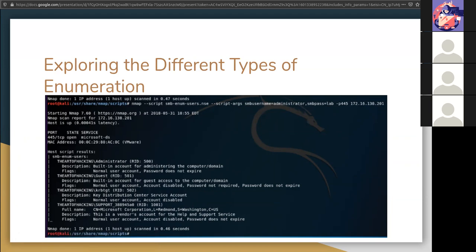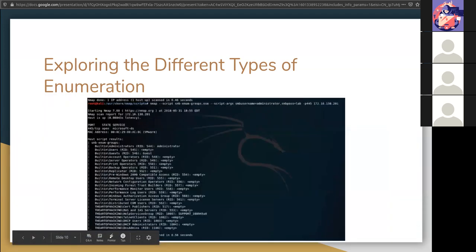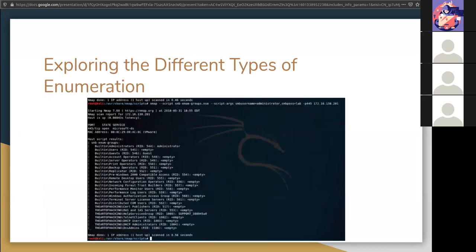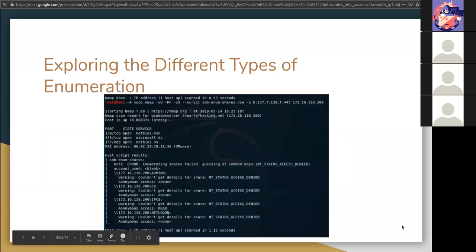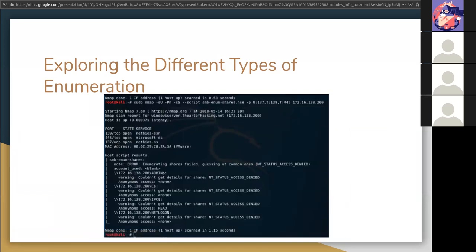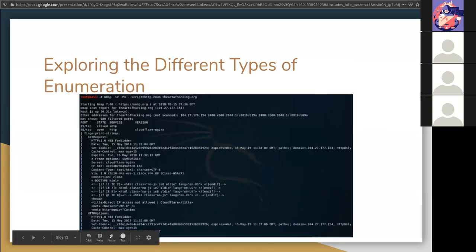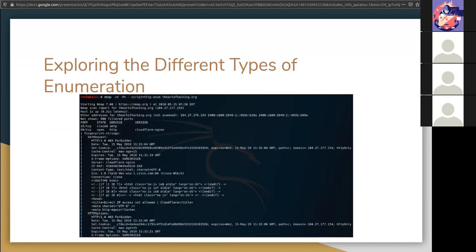NMAP's NSE script can also do groups. So you can do smb-enum-groups and get where groups exist. There's also one for shares, which can also lead us into the network. There is one for web pages.